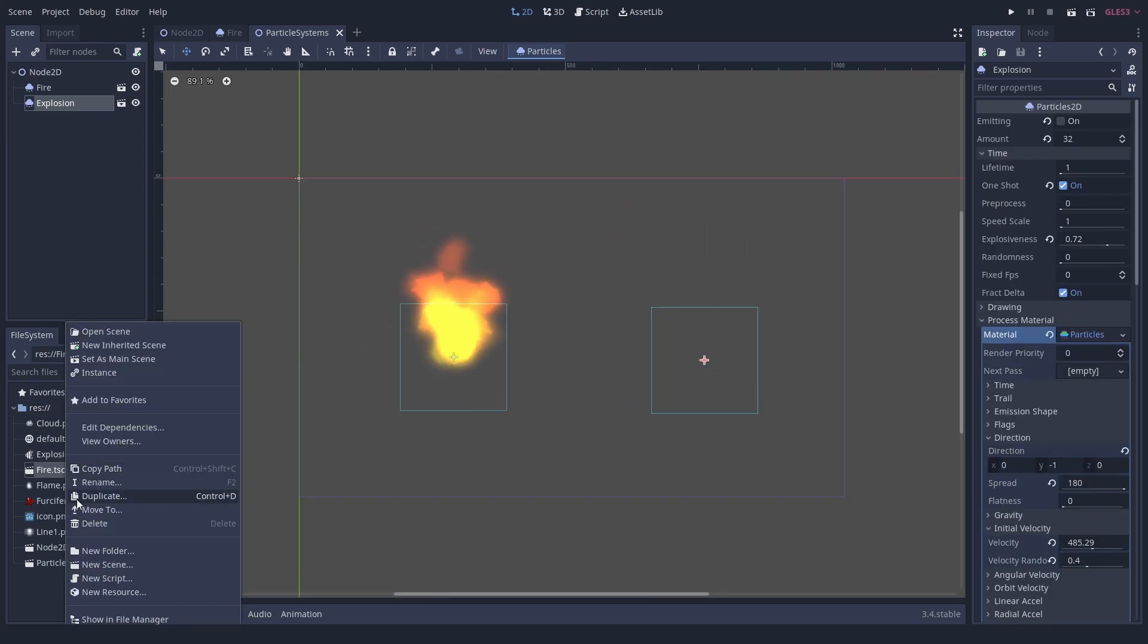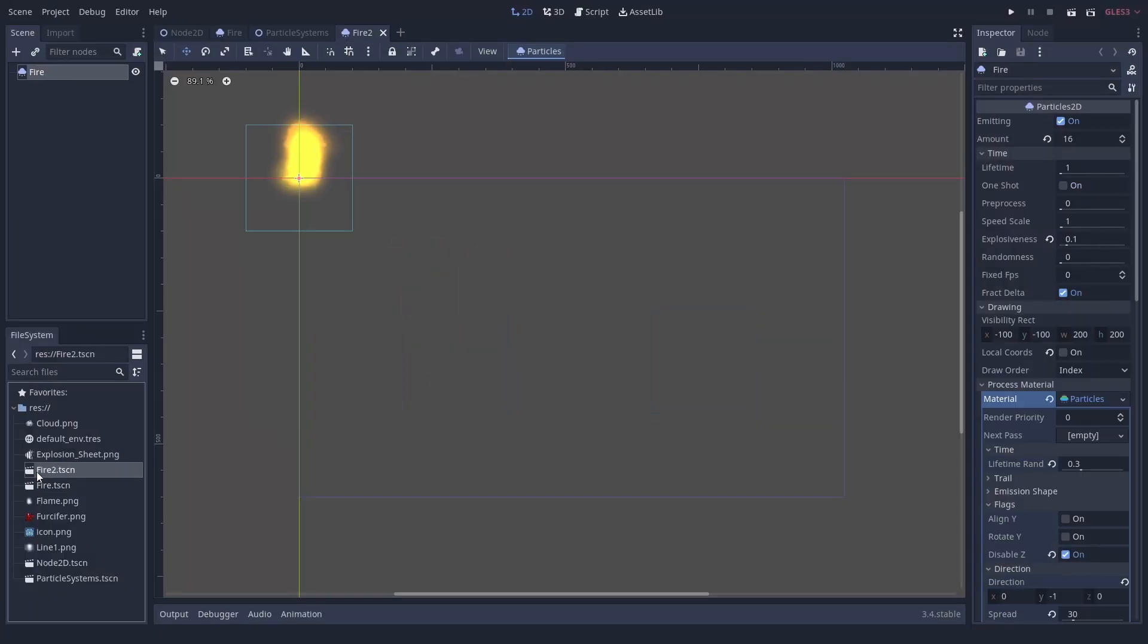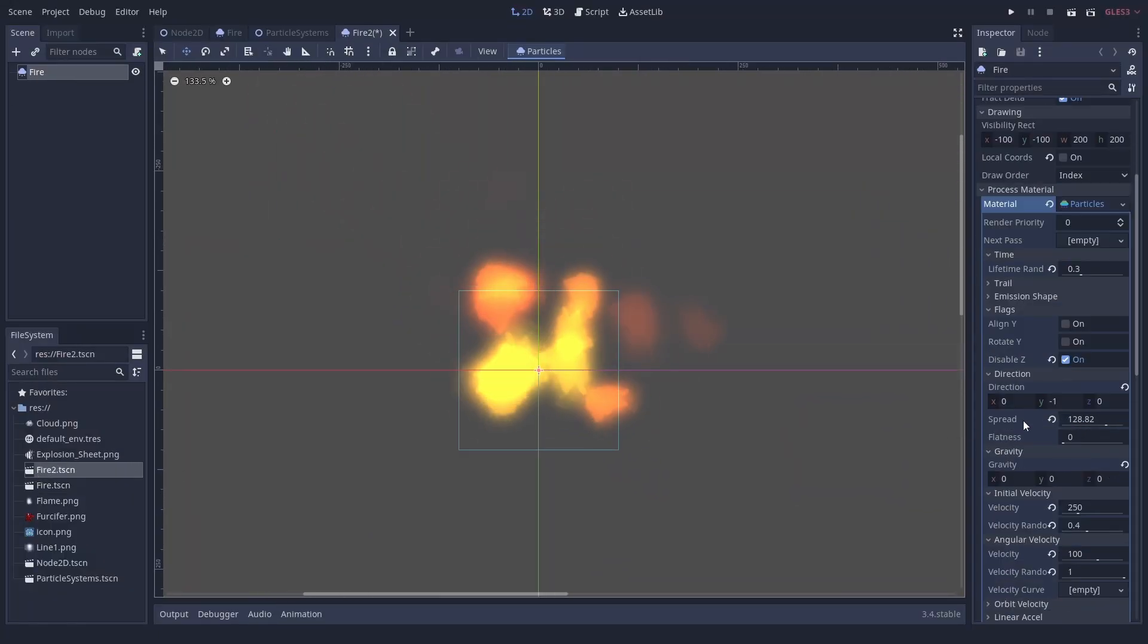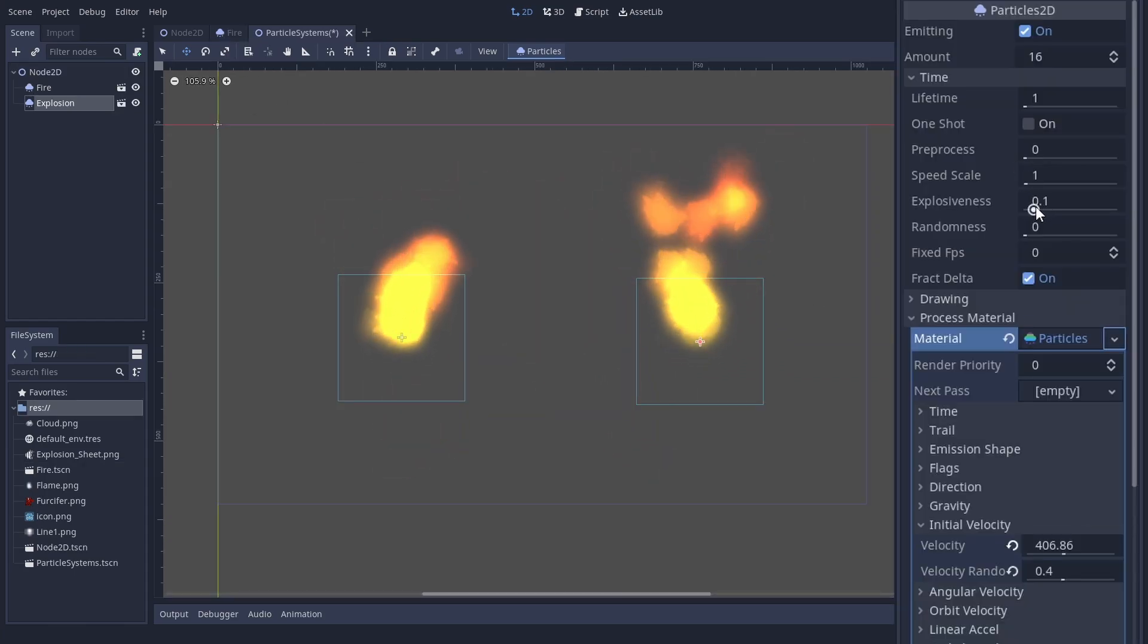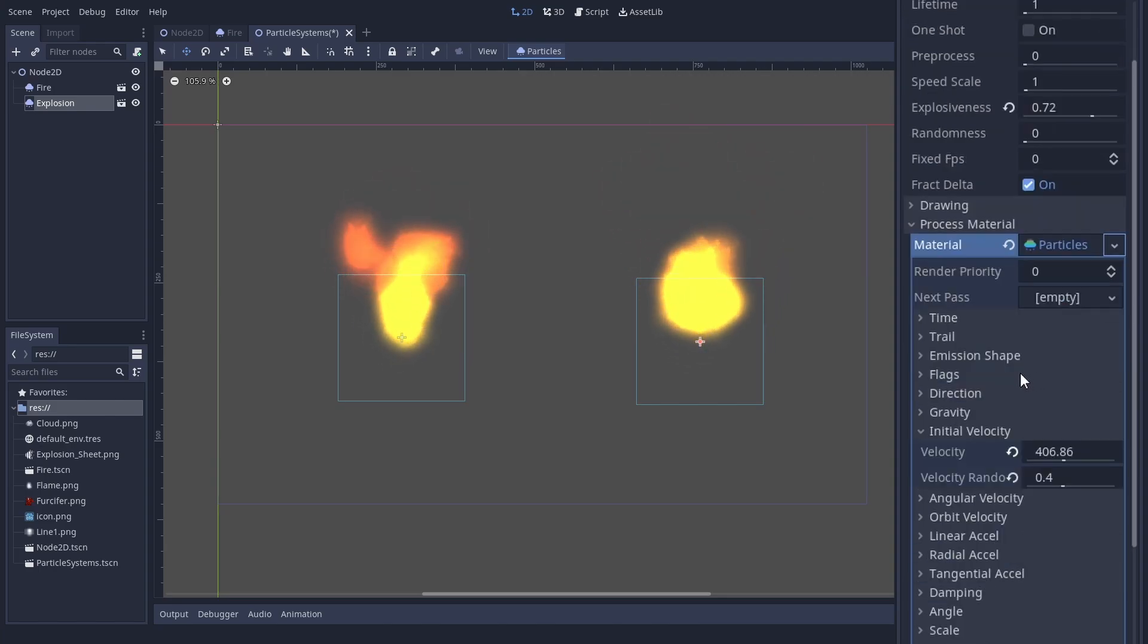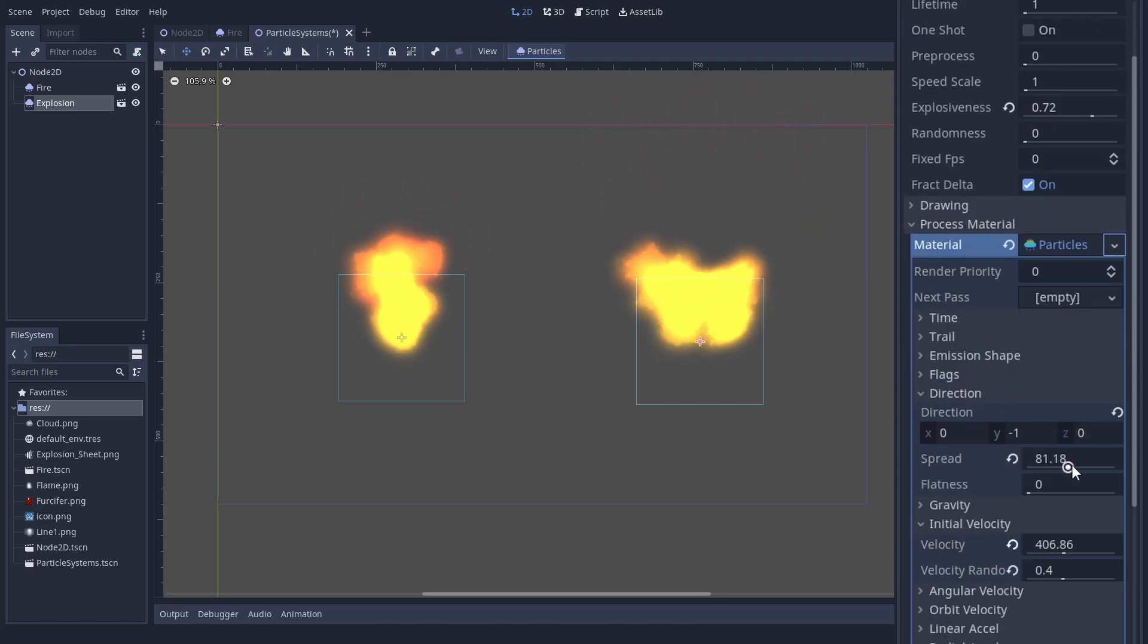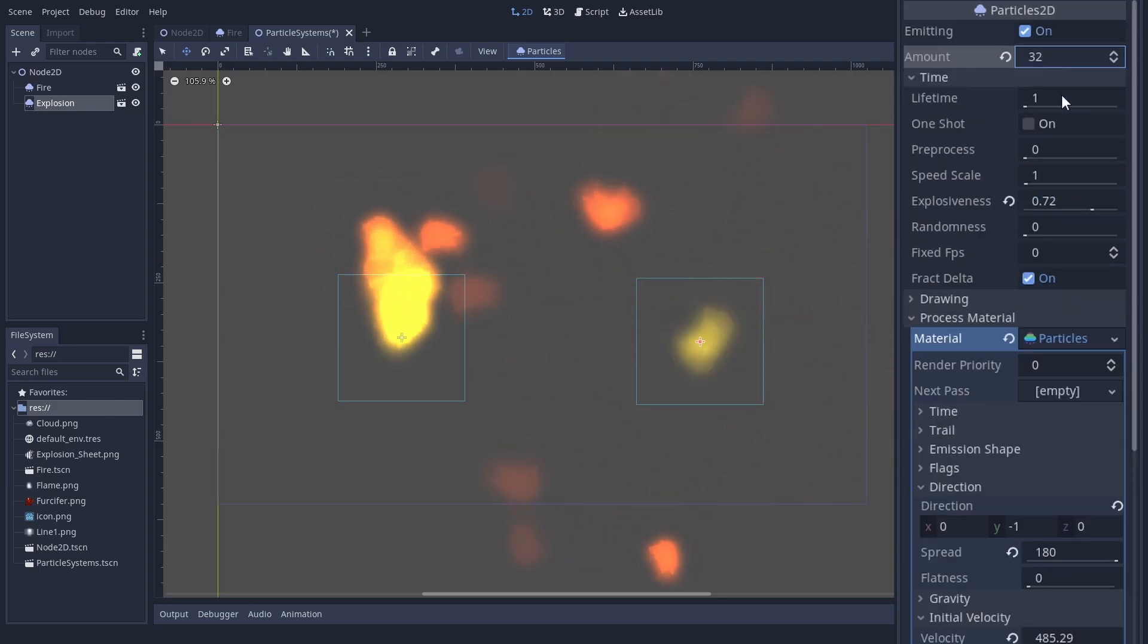By the way, if you duplicate the whole fire scene, the material is made unique automatically. However, I would advise making it unique in any case to prevent mistakes. For our explosion, set the explosiveness close to 1 and spread it to 180 degrees.